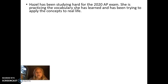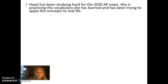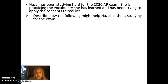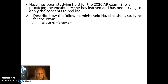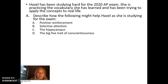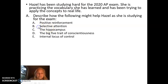Let's go to our practice question. Hazel has been studying hard for her 2020 AP exam in psychology. She is practicing the vocabulary she has learned and has been trying to apply the concepts to real life. Part A: Describe how the following may help Hazel as she is studying for the exam. Point one: positive reinforcement. Point two: selective attention. Point three: the hippocampus. Point four: the Big Five trait of conscientiousness. Point five: internal locus of control.